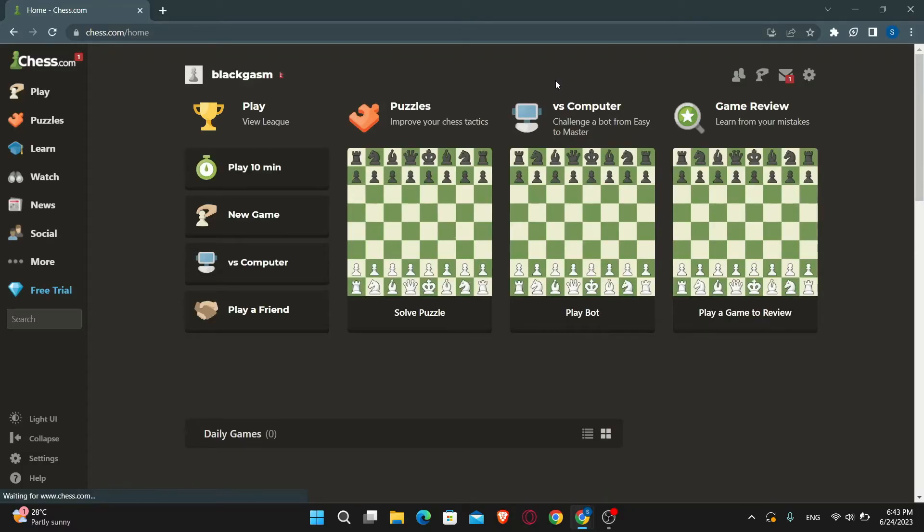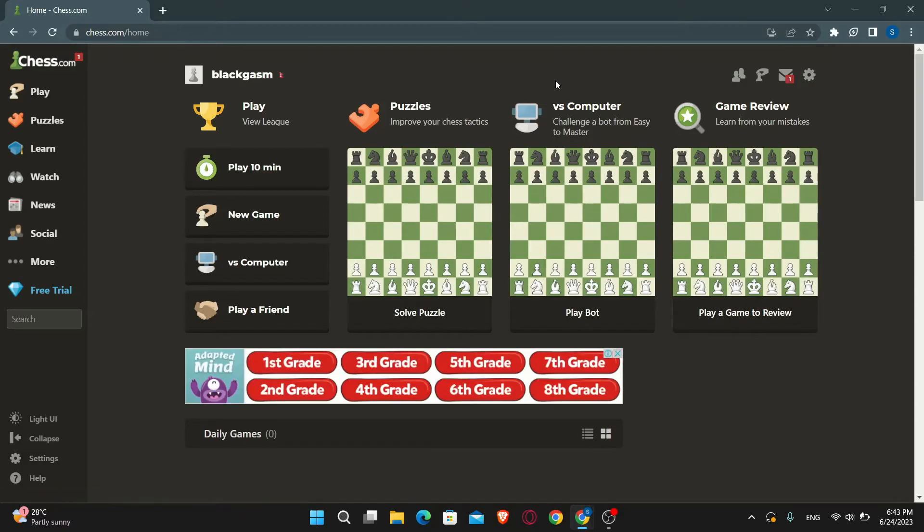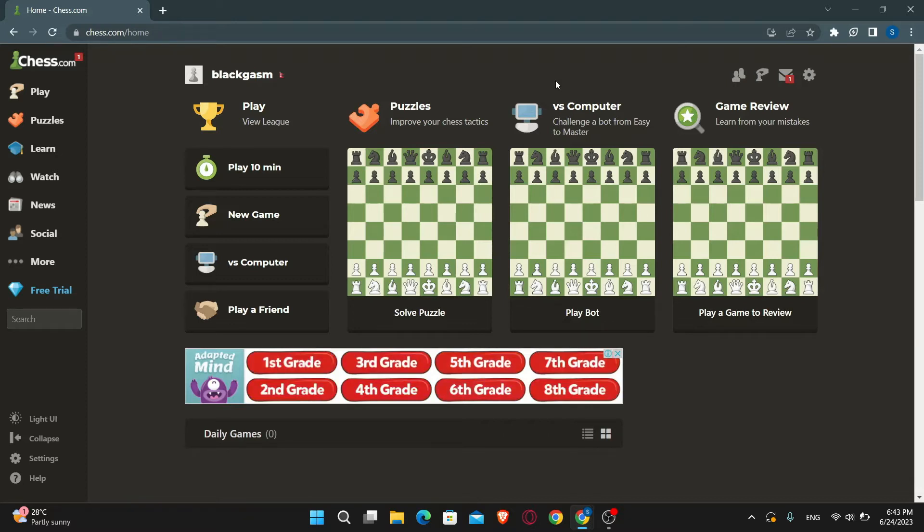If you haven't logged into your account already, just use your username and your password to log into your account, and then you will be taken to this home page.